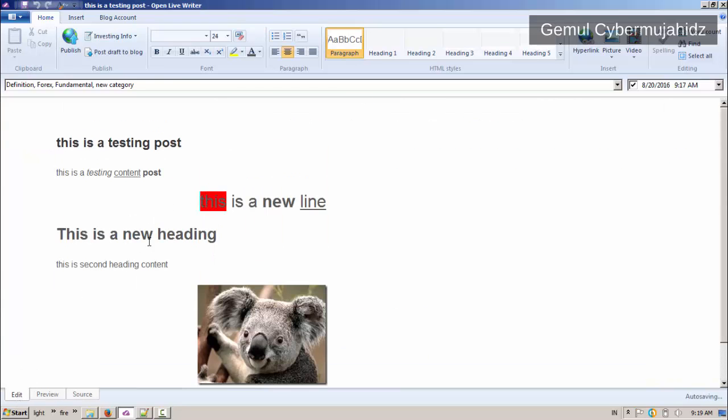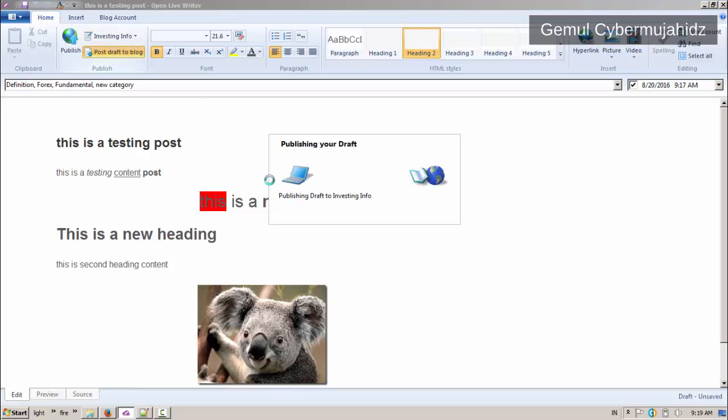You can click Publish to publish your post immediately, or click Post Draft to Blog to post your post as a draft.